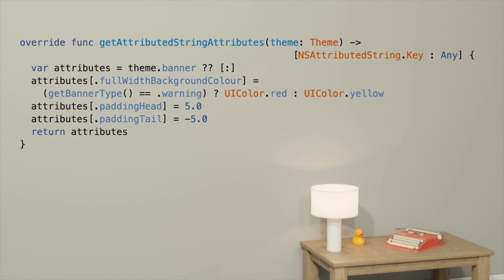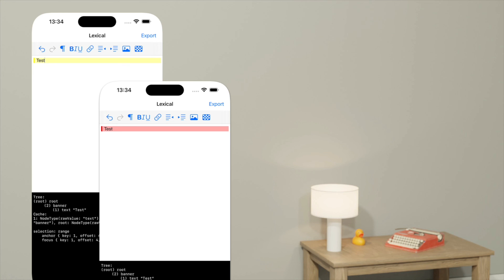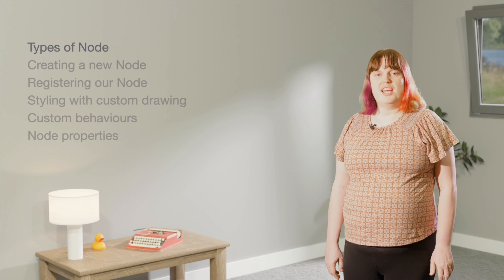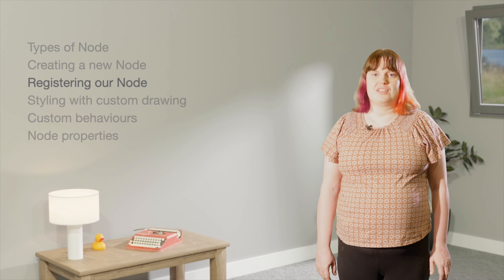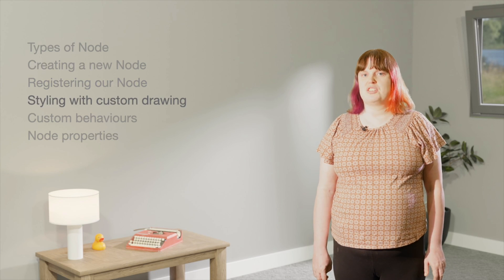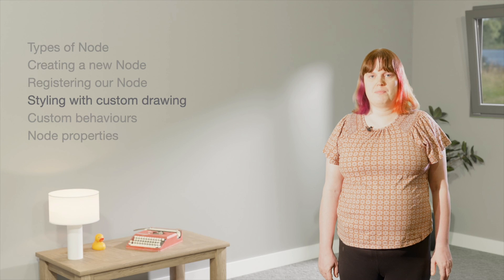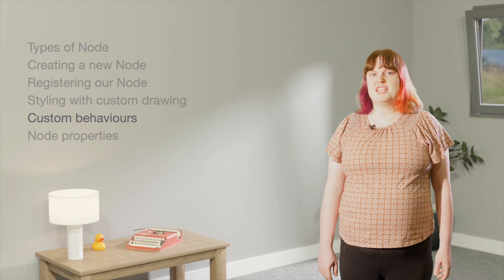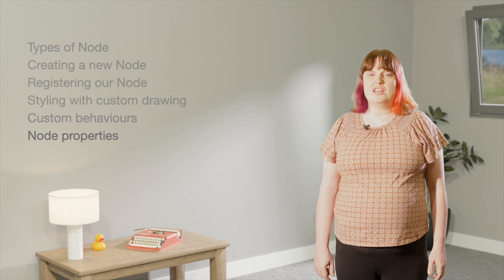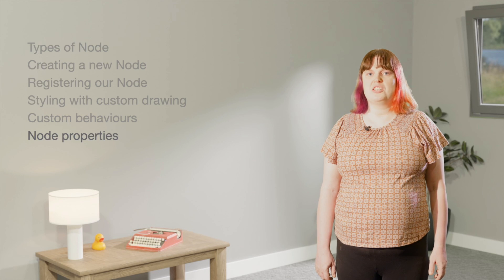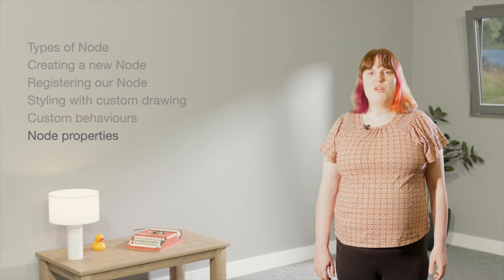Finally, we'll change our getAttributedStringAttributes method to use this property to affect the color we send to our background attribute. Now if I have a banner node, I can update it by using our new setter inside an update block, and Lexical will re-render the node in its new color. We've looked at how to create a new node, register it with Lexical, and make a command to create it. We've seen how to use attributes to style it, and how to create new attributes with custom drawing for situations where the built-in attributes are not sufficient. We've added custom behavior by overriding one of the methods on element node, and we've discussed how properties work, including your obligations when writing getters and setters. I hope this has been useful — thank you for watching.